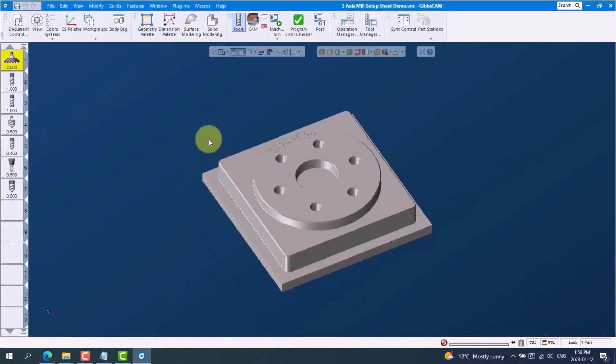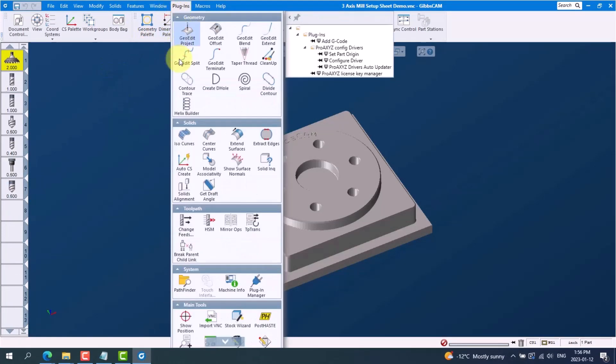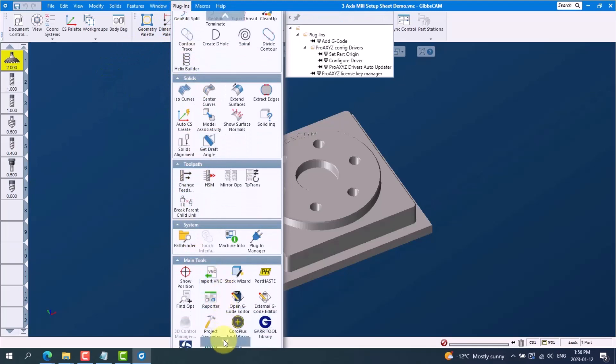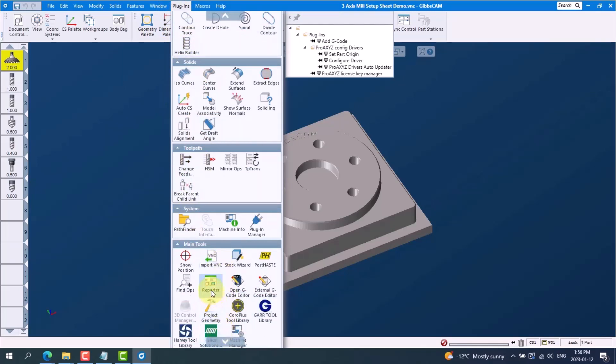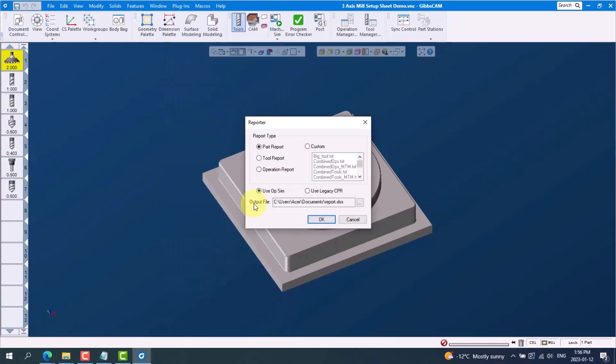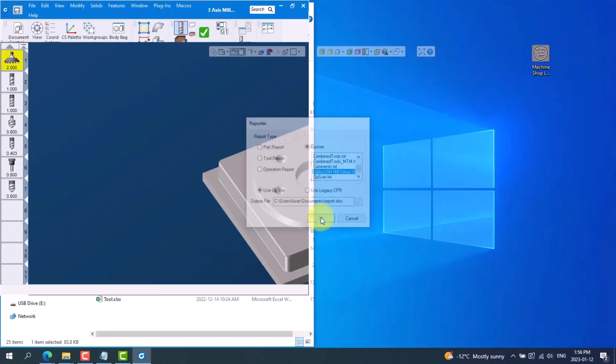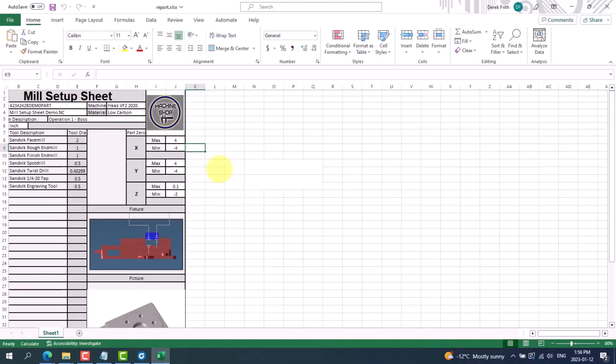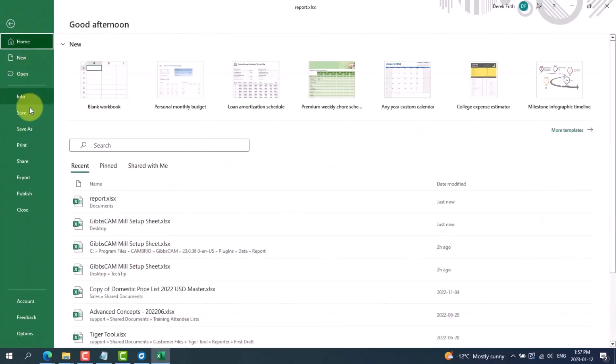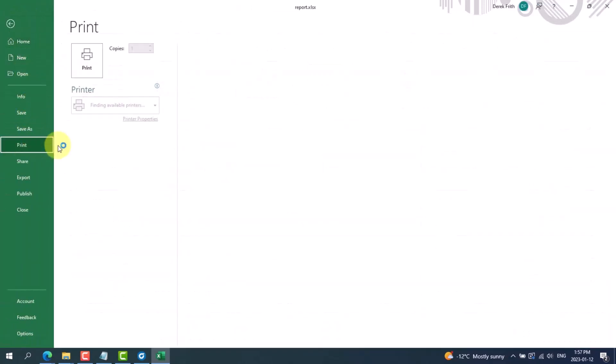And follow these steps to print. We need to go to plugins under main tools, we go to reporter, click on the custom radio button and let's find our new setup sheet in the list below and press OK. GibbsCAM will load Excel and produce a ready-to-print setup sheet. This can now be printed and handed over to the shop floor.